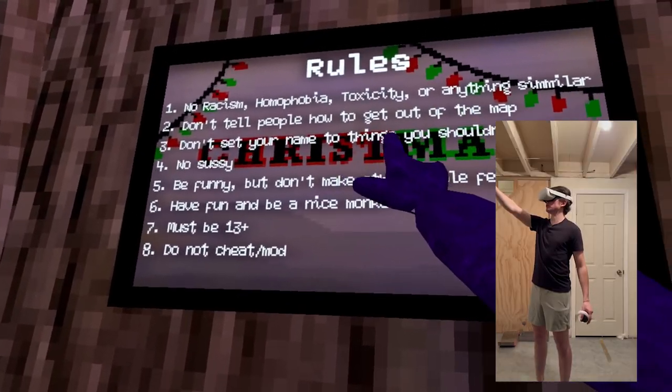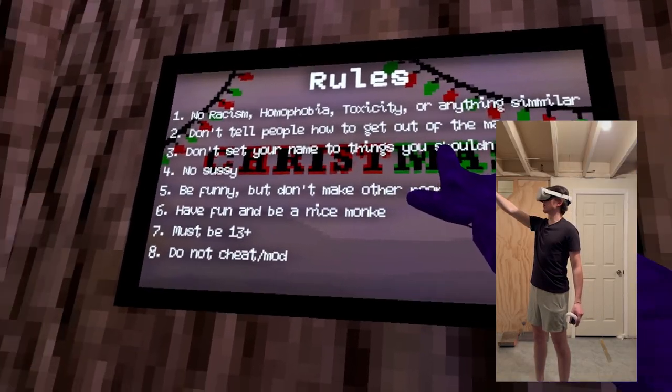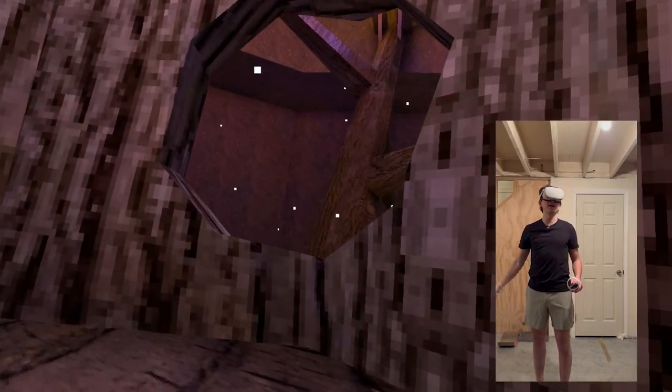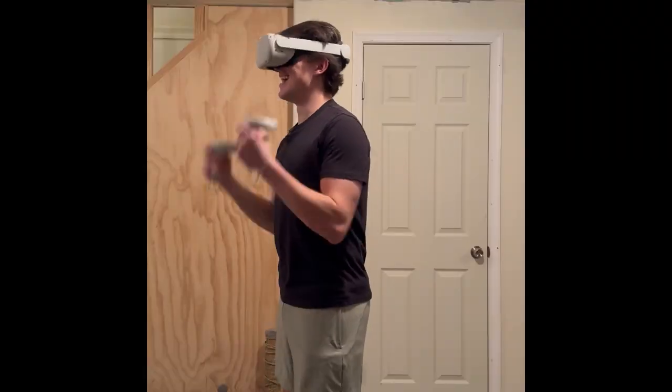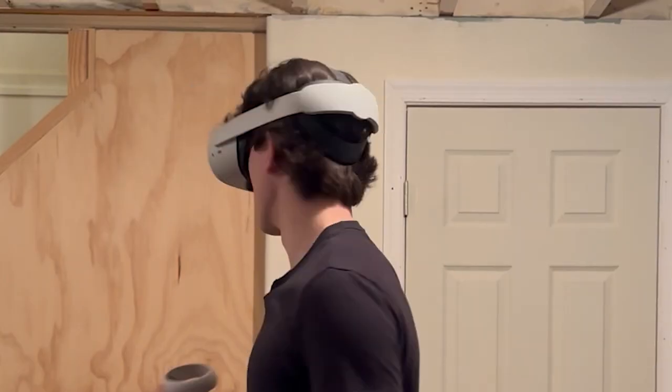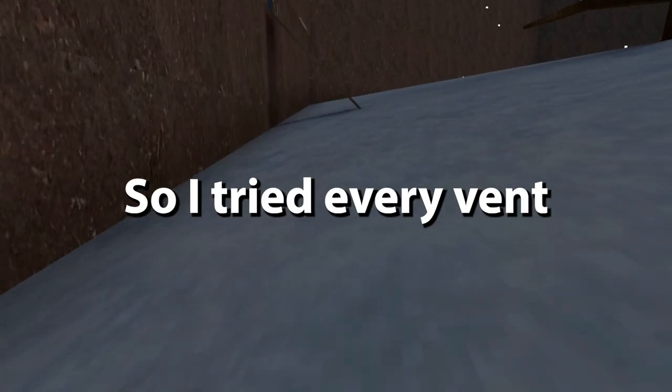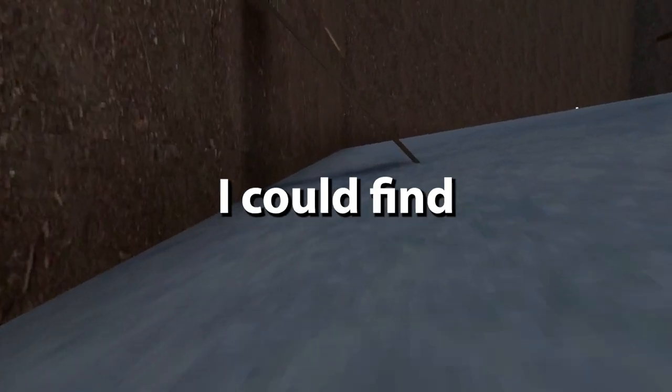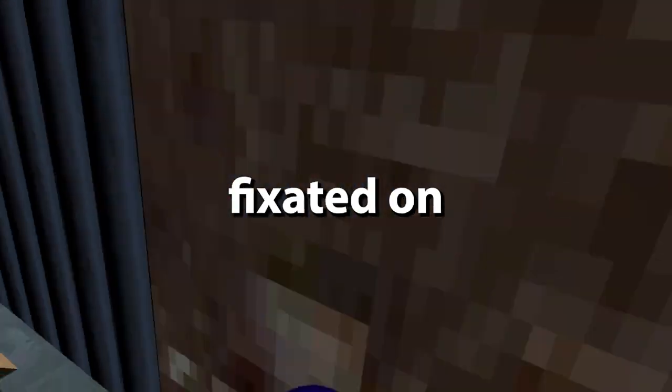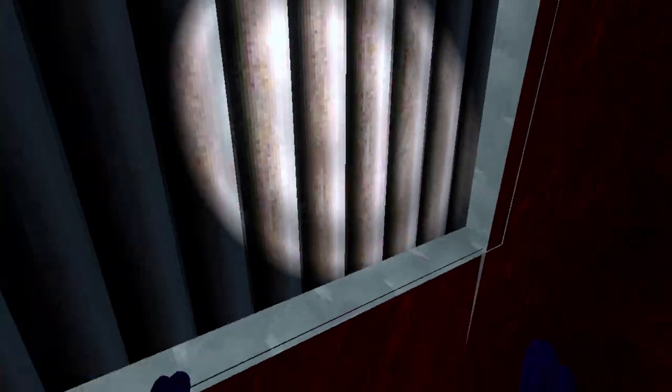Don't tell people how to get out of the map. You can get out of the map? We found our first objective, get out of the map. So I tried every event I could find and pretty much hyper-fixated on that one thing. I never got out of the map.